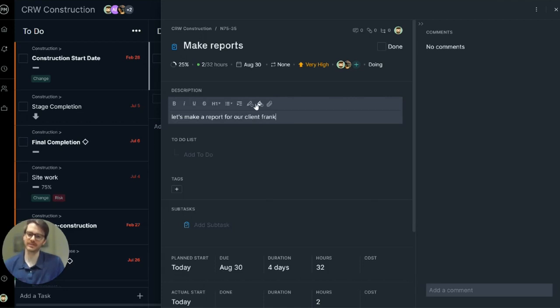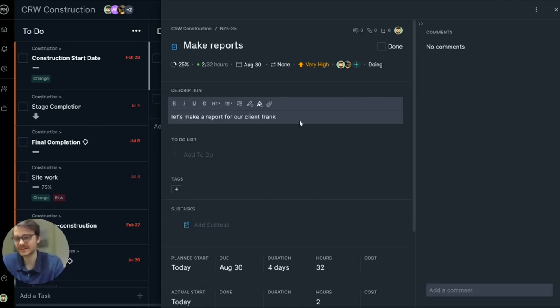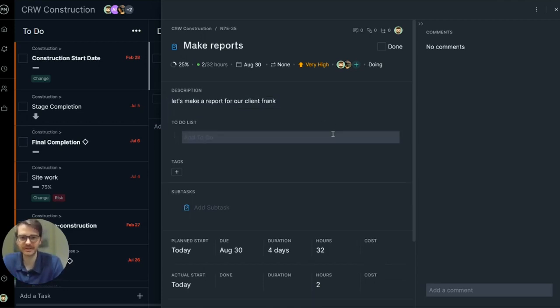Let's make a report for our client Frank. This is a rich text box. You can add attachments, bold, italicize, make bullets. Very powerful.